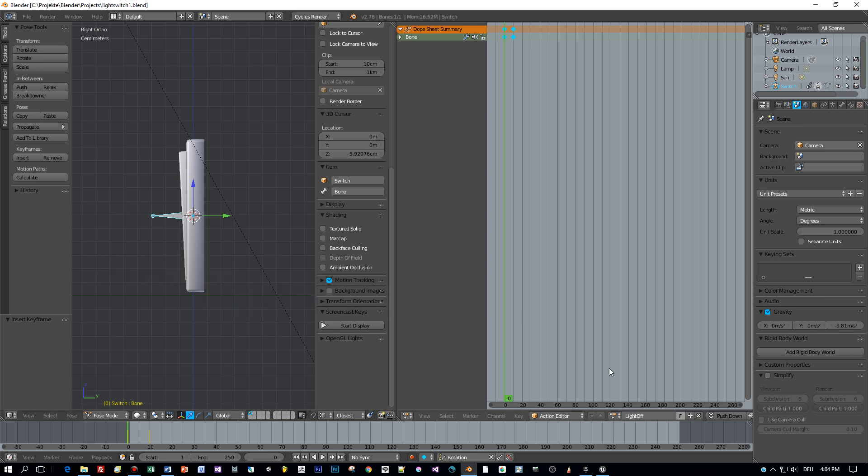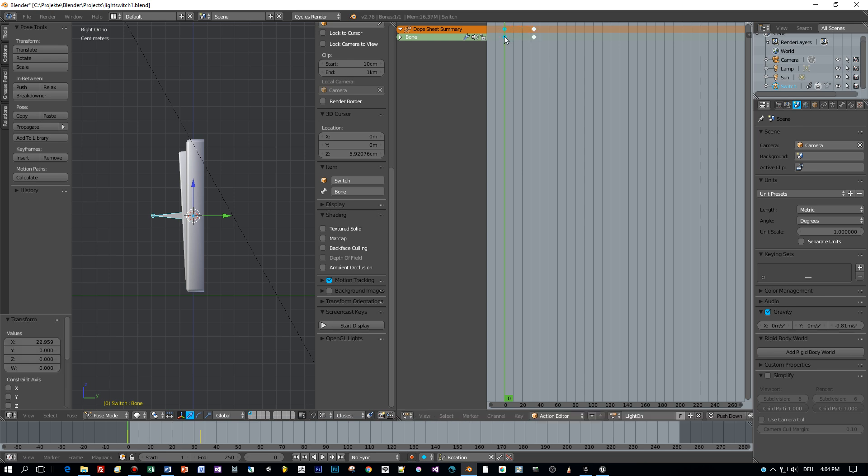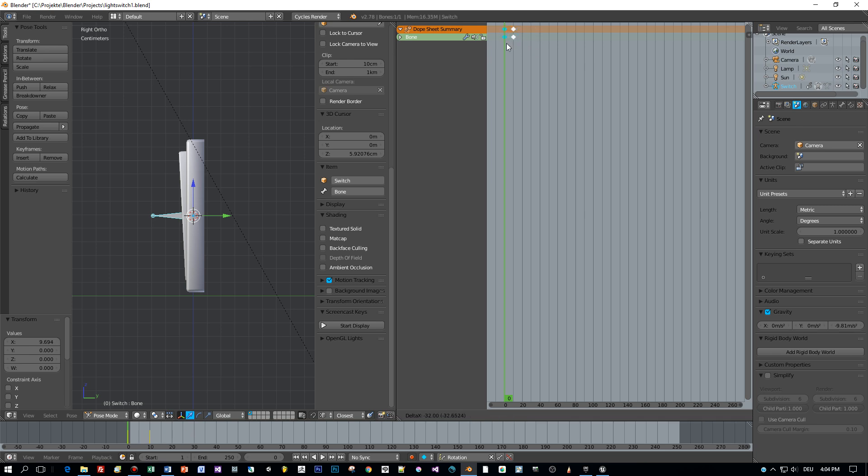Okay, now let's create the next animation. Press this plus icon and name this light on. The only thing we have to do is to reverse this animation. Therefore we select the first keyframes, use the G key to move them to the 10th frame.